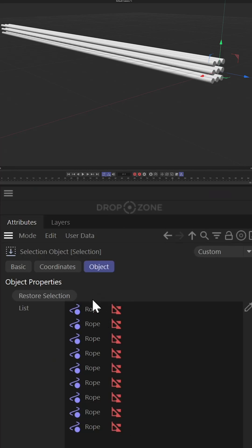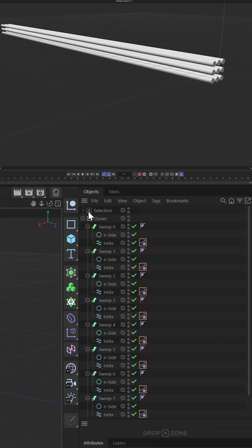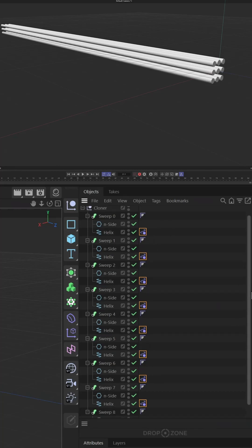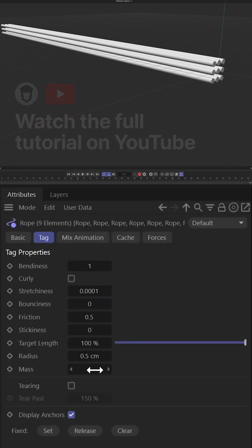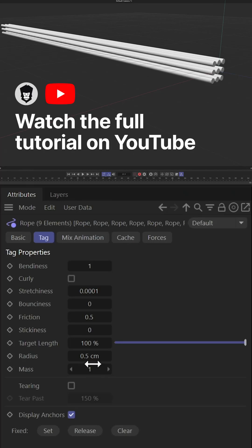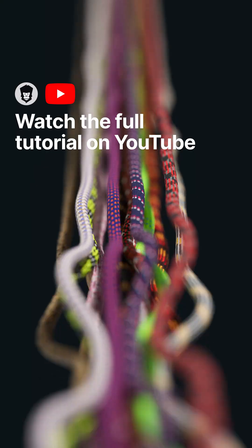All of the ropes we had selected are now in this selection. What does this let us do? Anytime we want to make changes to these rope dynamics, all we have to do is double click on the selection tag and it automatically selects all of those tags. We're ready to make global changes without having to do that by hand.